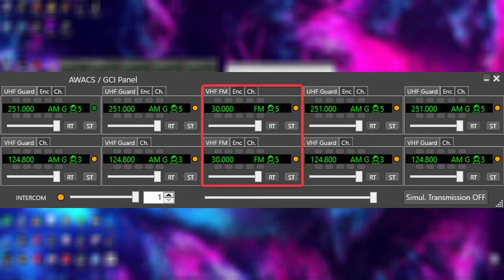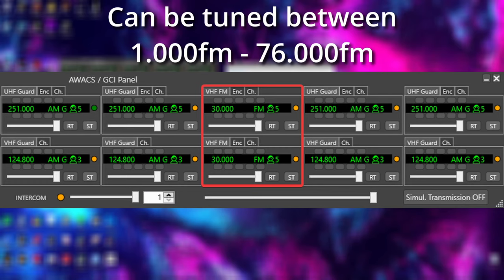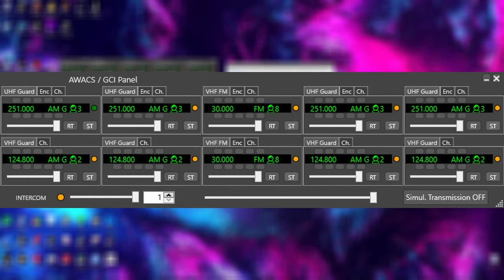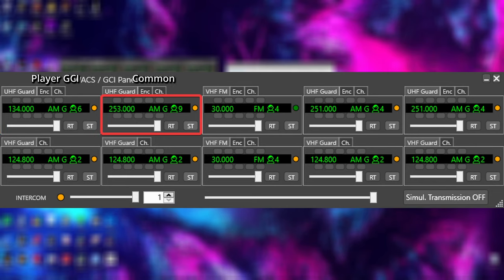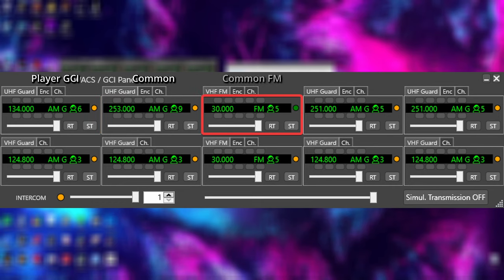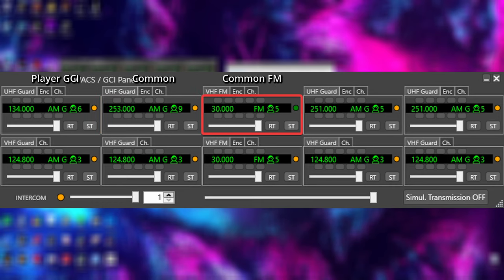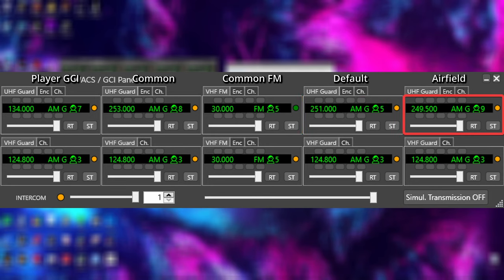How I like to have my radios laid out is from the left to right are 134, the player GCI net, 253, common net, 330, which is common FM, 251, which is a default frequency most aircraft spawn tuned to, and 249.5, which is the ATC frequency.